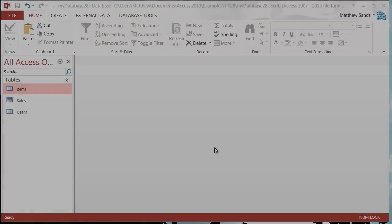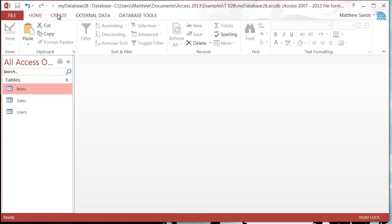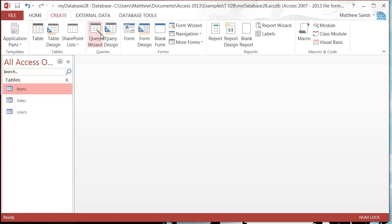Hello everybody and welcome to my 28th Microsoft Access 2013 tutorial. In this tutorial I'm going to show you how you can create a form quickly using the wizard. The wizard is just a little user interface.